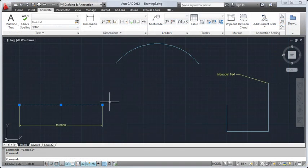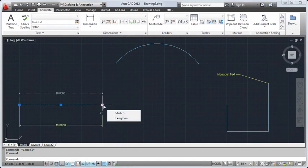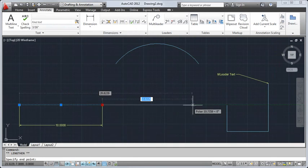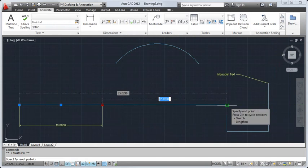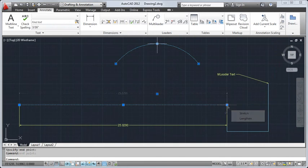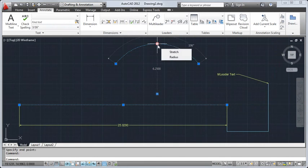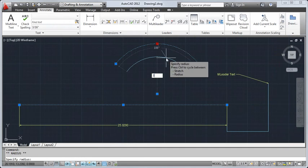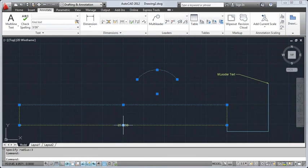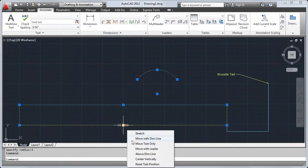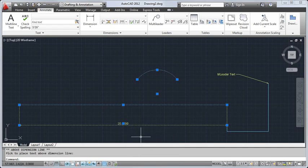We've added many drafting enhancements that will help make you more productive. There are more multifunctional grips for lines, arcs, as well as dimensions, and M-Leaders.